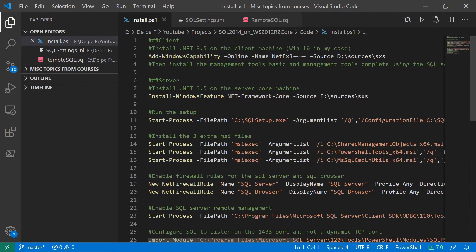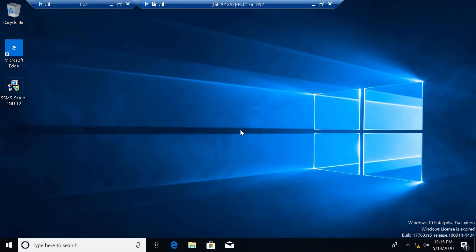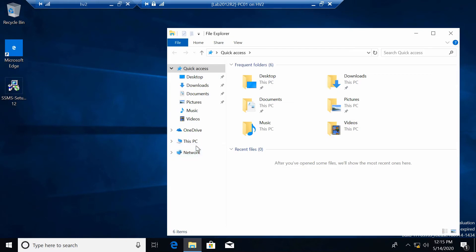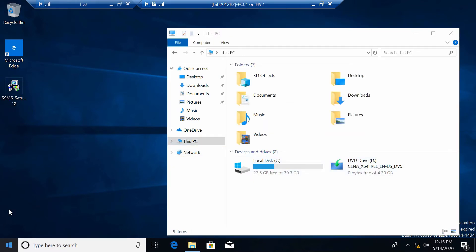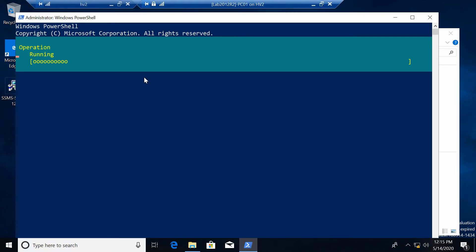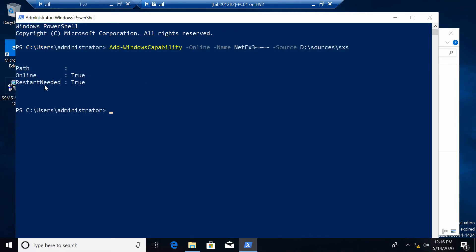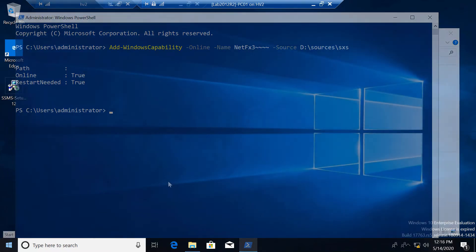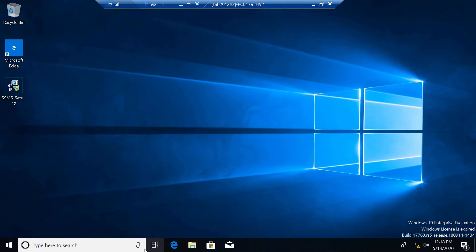The first thing I want to do is configure our client. For the client we just need to install .NET 3.5 and install the SQL Management Studio. This is my client — it's a Windows 10 machine and I have mounted the DVD drive in D. To install .NET we just have to run this command, and in approximately one minute it should be done. Unfortunately we need a restart of the client before we continue, so I will restart now. After the restart we can go ahead and install the Management Studio.